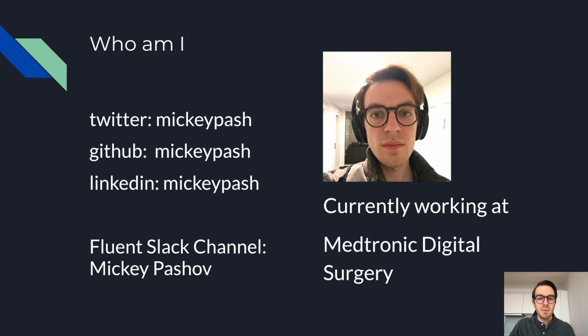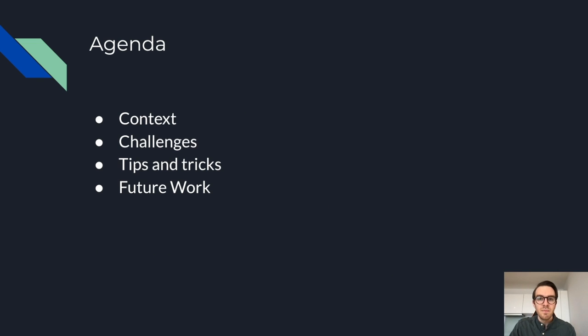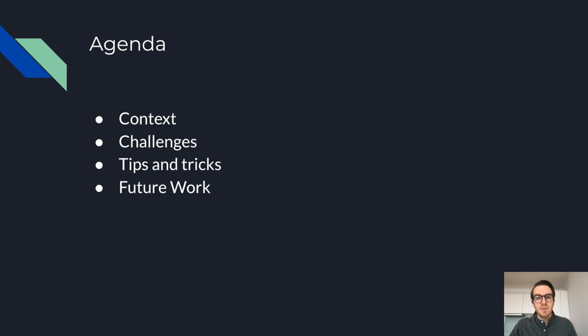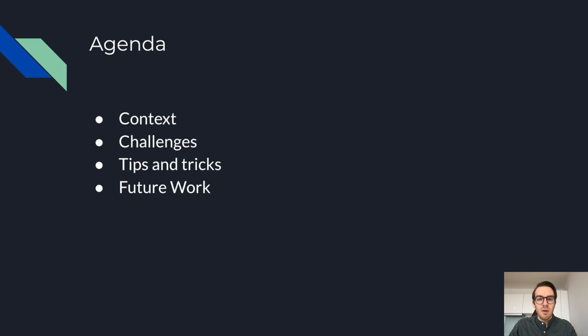I've been working at Medtronic Digital Surgery for the last 18 months. To begin, I'll cover Medtronic and what it does. I'll get into the current observability stack. I'll then talk about the challenges we faced while migrating to a centralized logging solution. I'll mention some tips and tricks along the way and I'll finish off on future considerations.